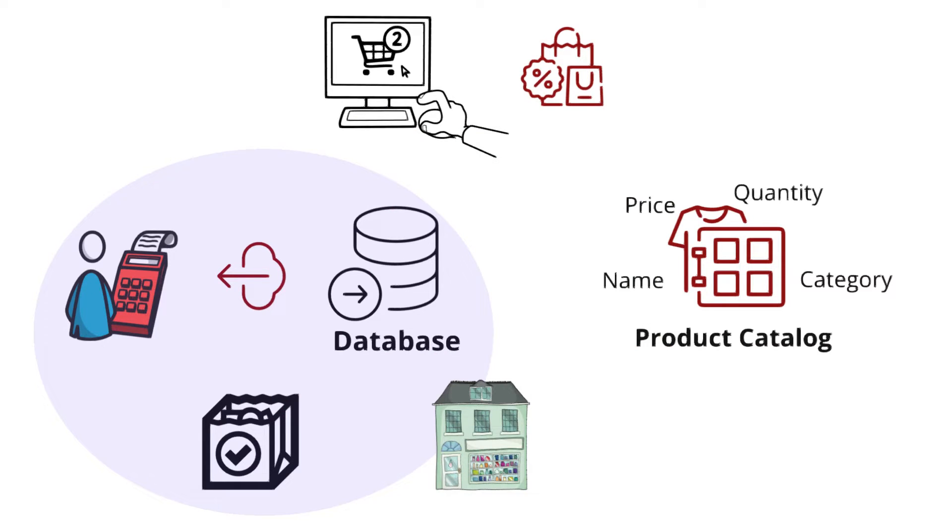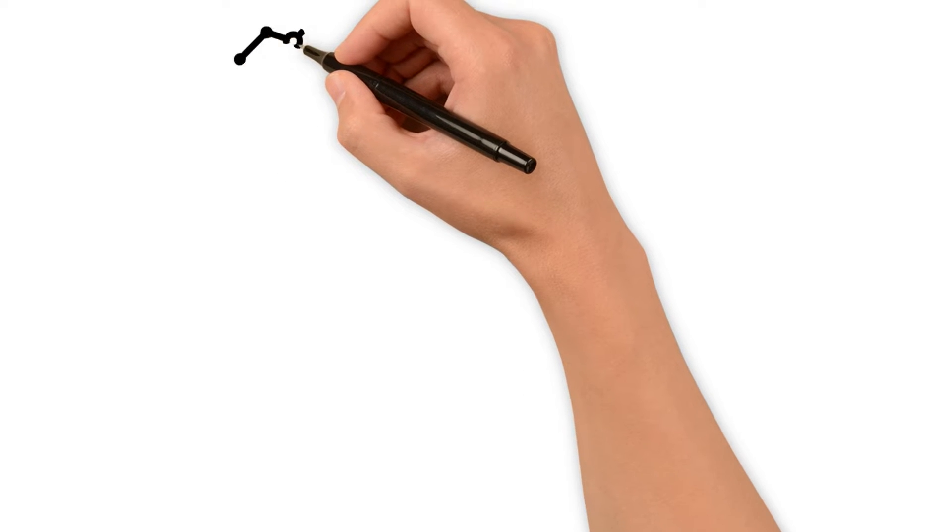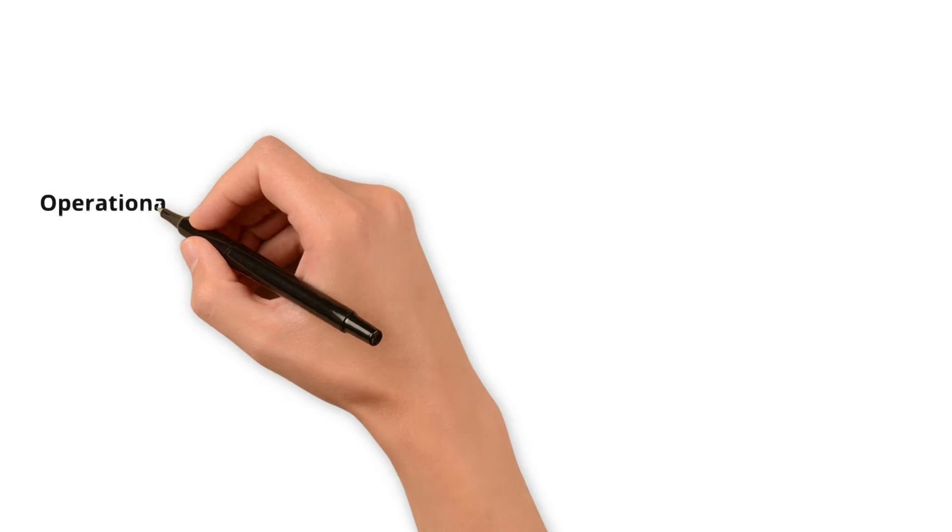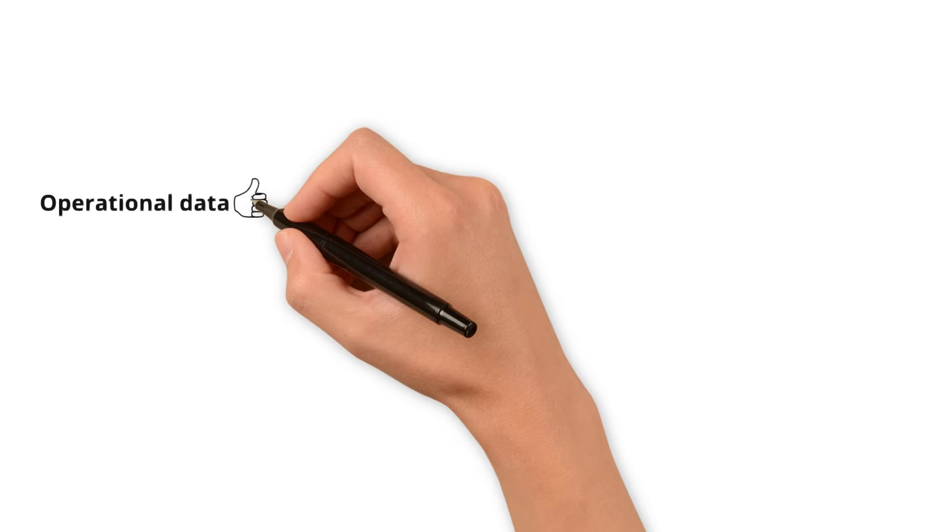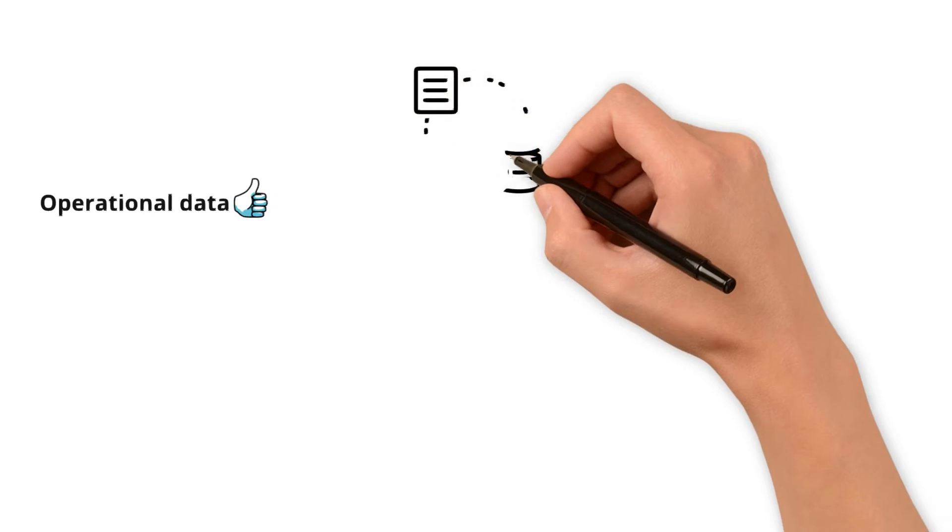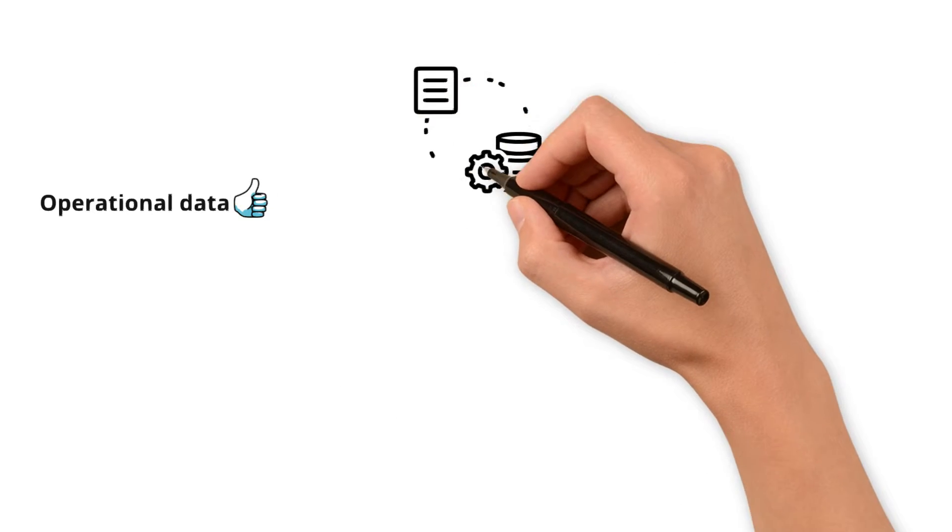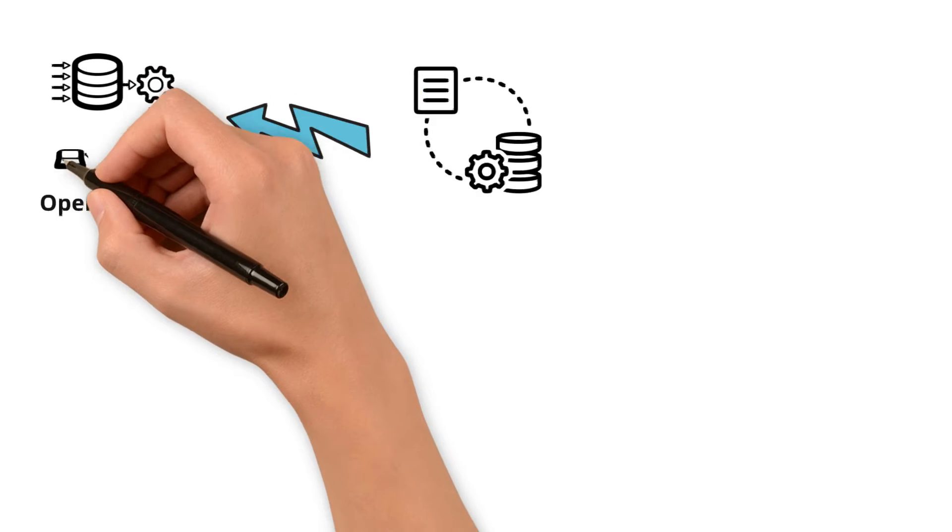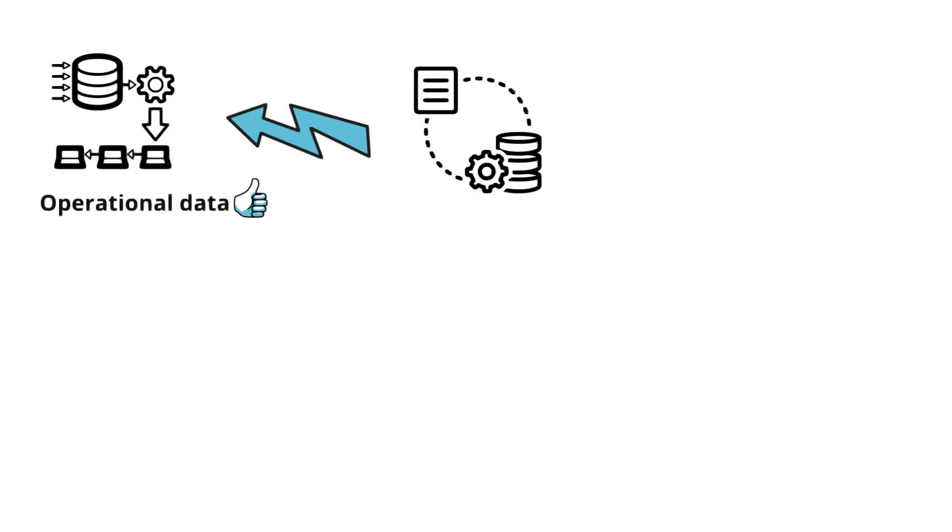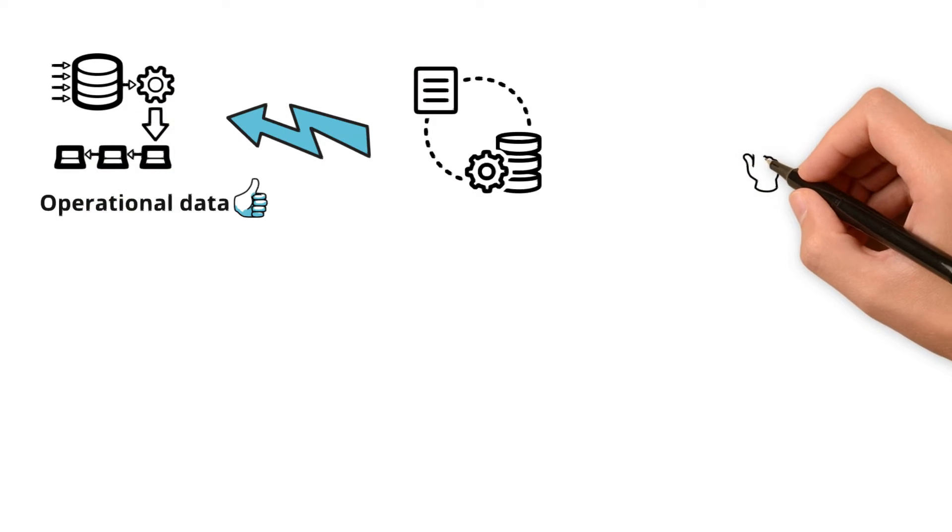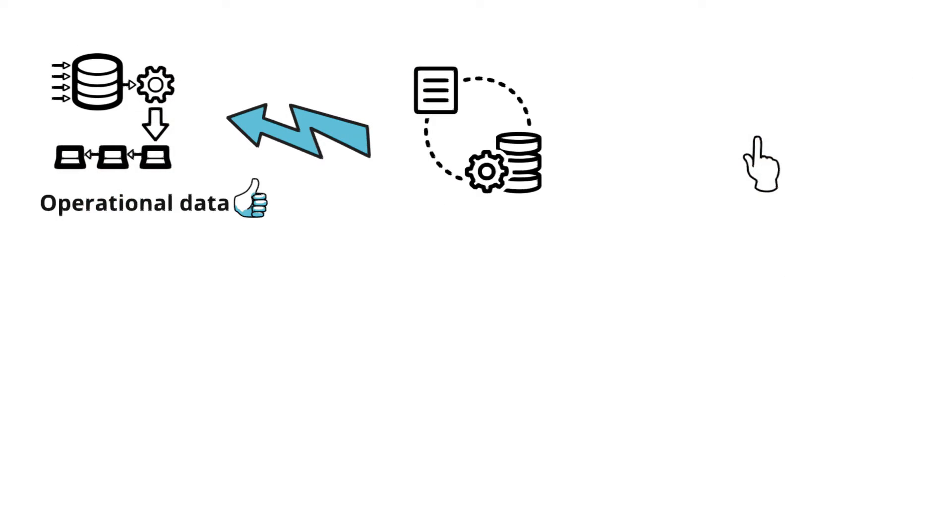Here in the database concept, are you connecting the dots to our other video which explains operational data? You are right. Databases are the storage systems that handle the day-to-day operational data. If you still need to watch it, I highly recommend doing so.